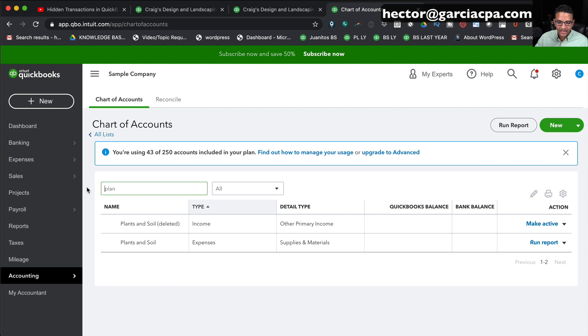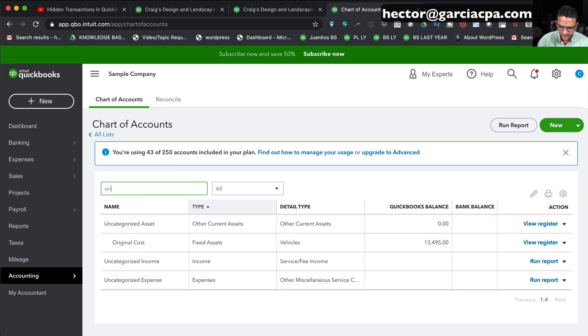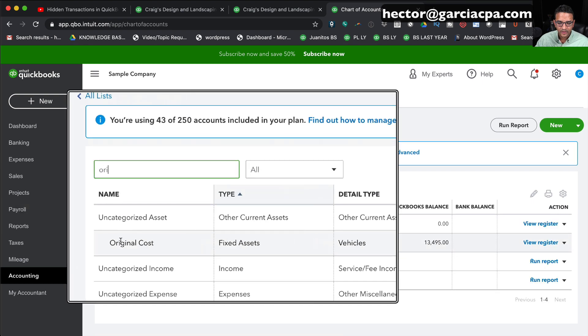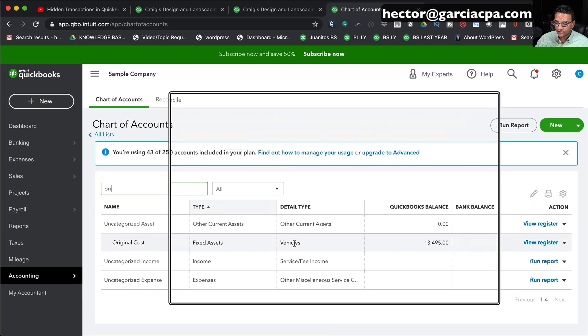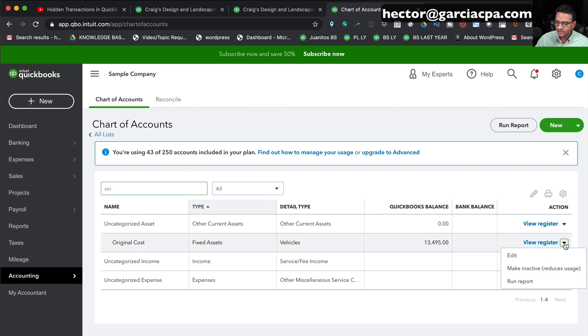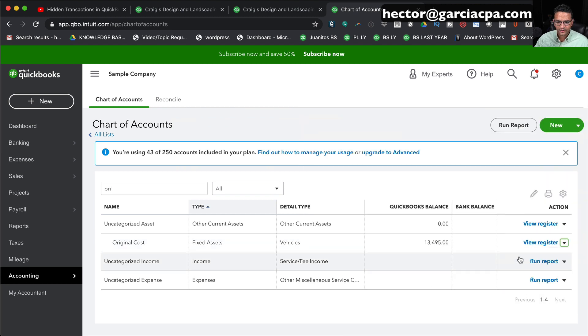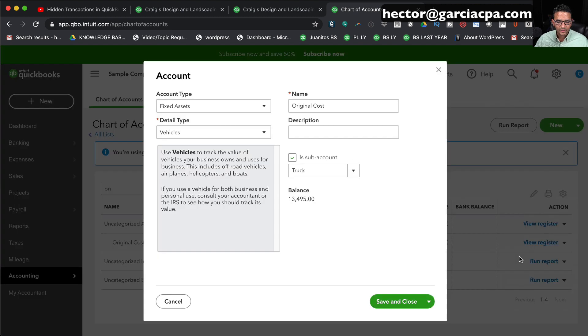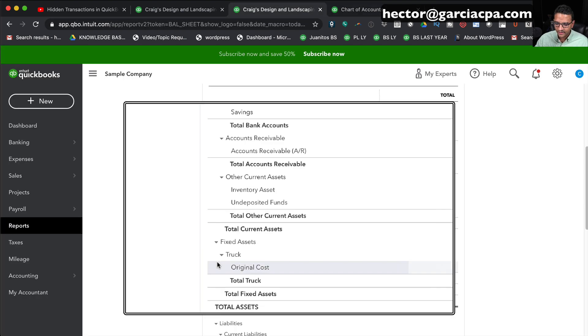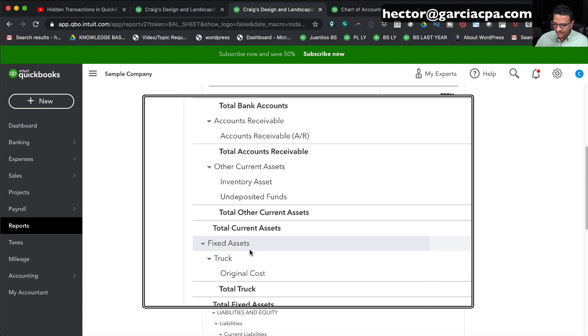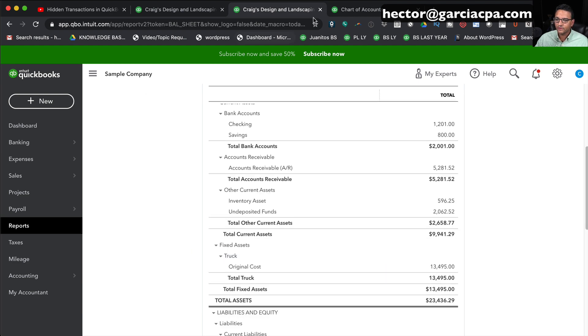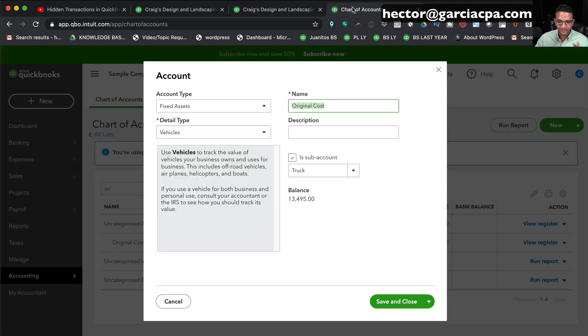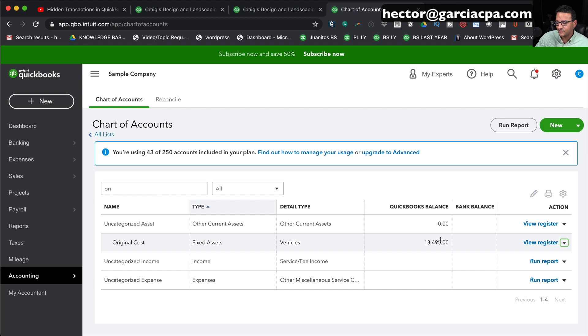I'm going to go into the chart of accounts. I'm going to type here truck. I think it was called Original Cost, there we go. So this account called Truck Original Cost, I'm going to click on the dropdown menu under Action and edit it real quick just to make sure we're looking at the right account. It's called Original Cost and it's a sub-account of Truck. Let me just look at the balance sheet. We're looking at the correct account at this point. This account has a running balance of $13,495, the same thing you're seeing in the balance sheet.